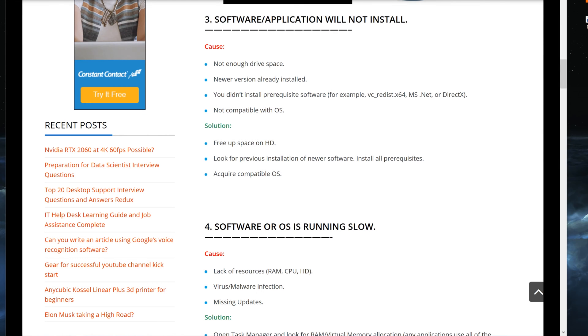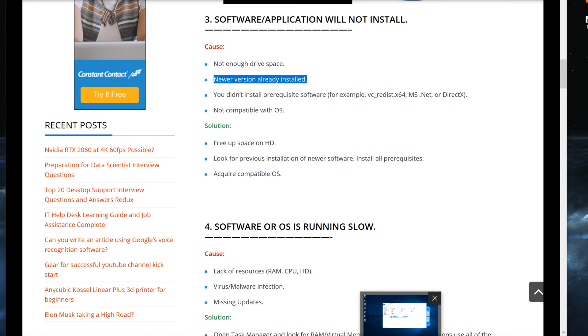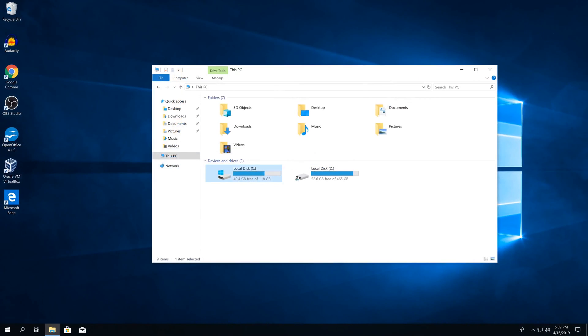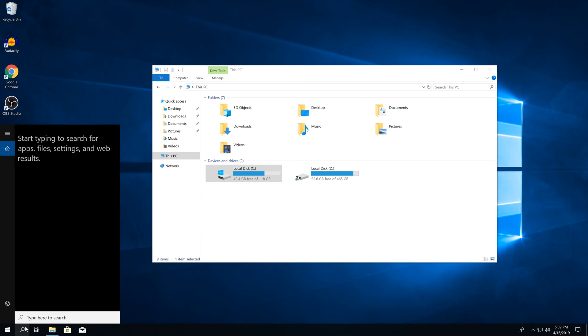Second thing is newer version is already installed. So sometimes people overlook this, believe it or not, but they may get an error that simply says you already have a newer version, therefore I'm not going to install this. So you proceed to install it and it would just pop up and say you already have a newer version.